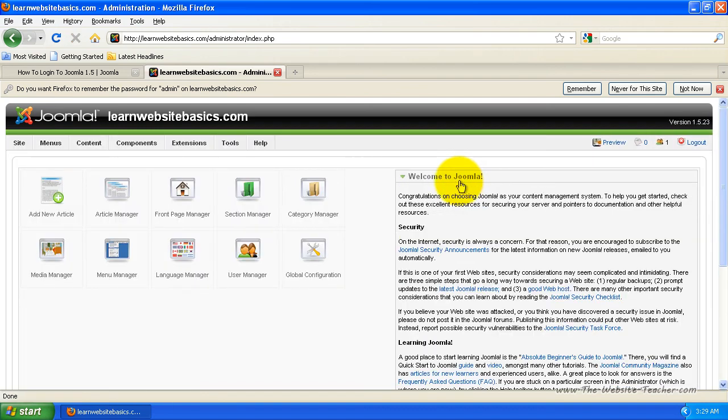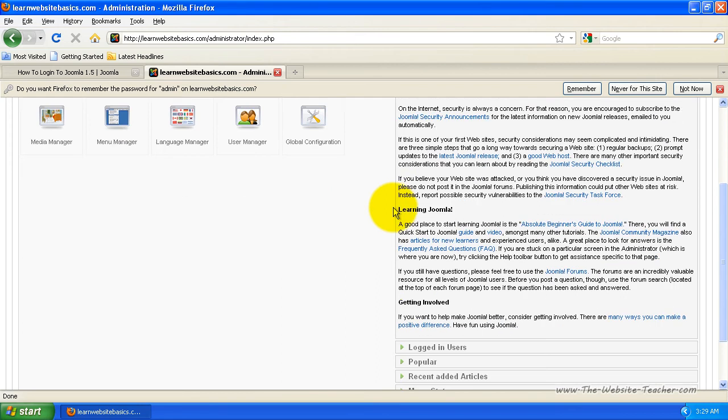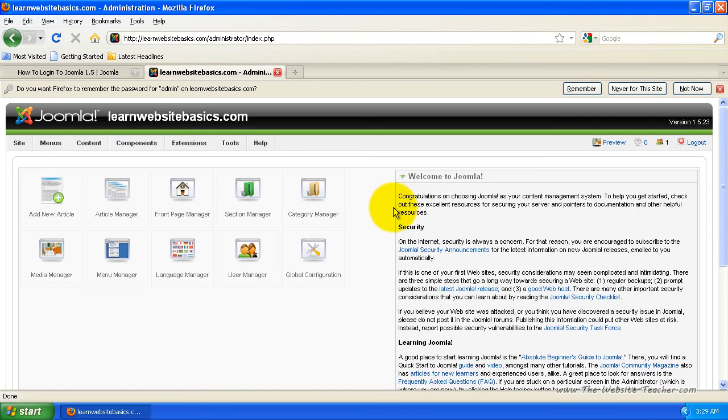So you can see it's very easy to log into Joomla. And it only takes that one link, which is your website.com forward slash administrator. And that's pretty much it.